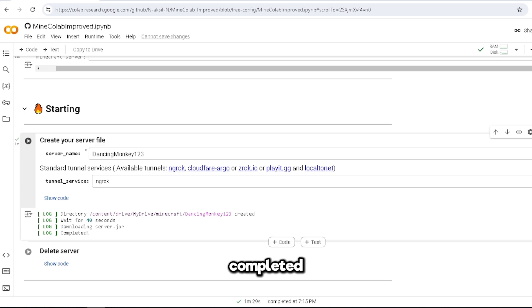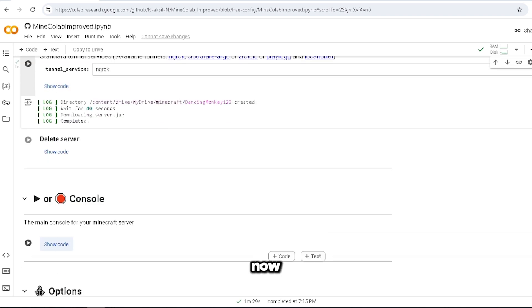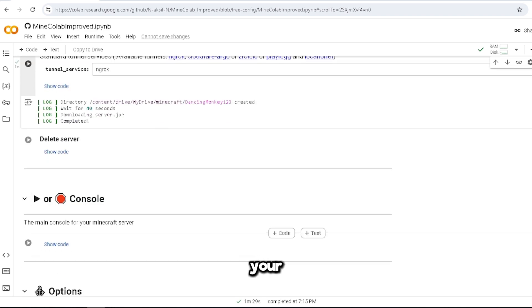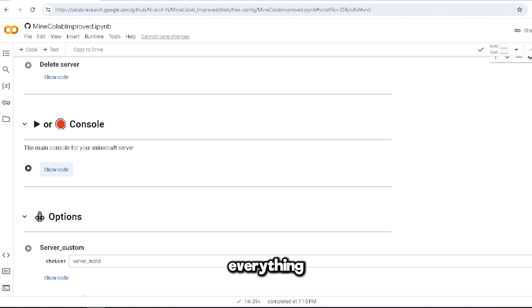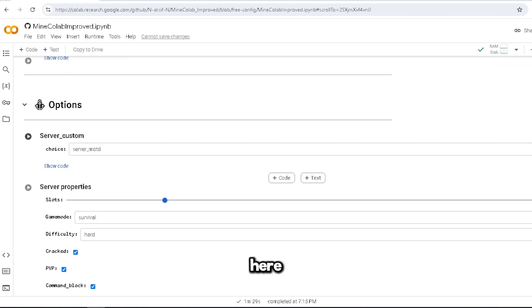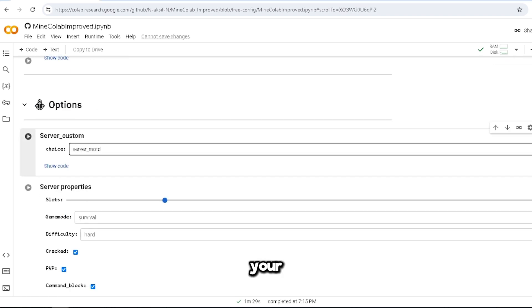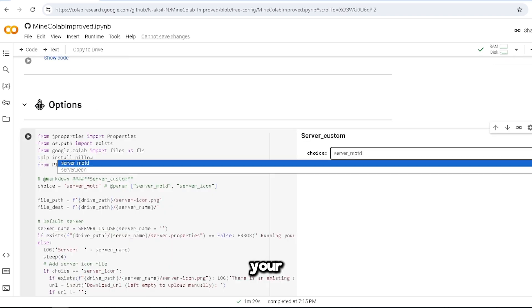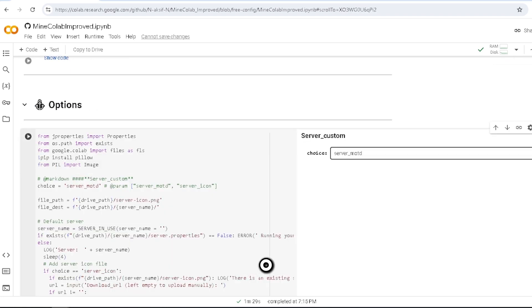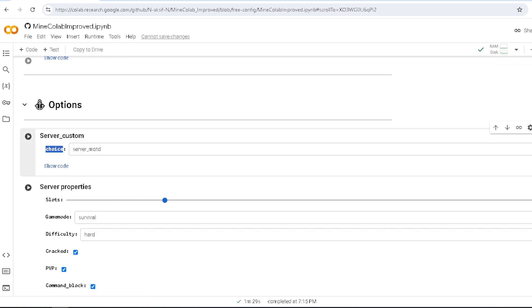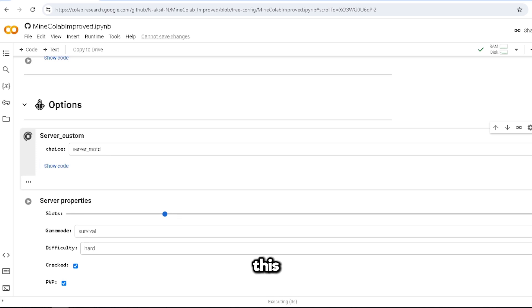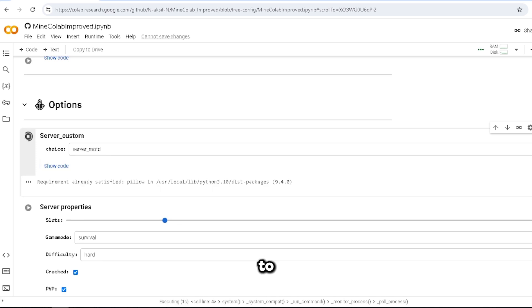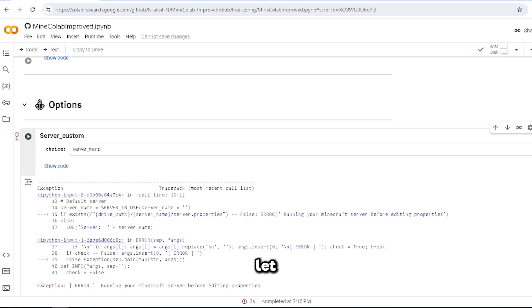Alright, and here it is, it's completed. So now we want to stop or start console. This is the main console for your server, so everything goes here. This is your server mod, so we can put this to yep, let it load and run.